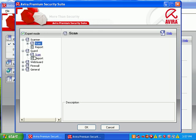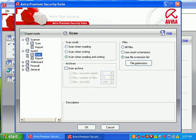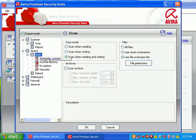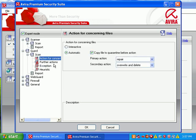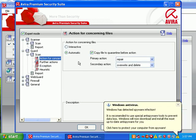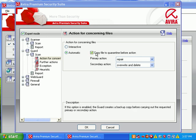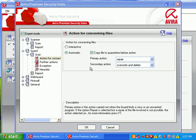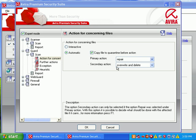If we look at the guard, look at scan, action for concerning files that are found in the real-time scanner. We're going to go ahead and quarantine them. We're going to copy them to the quarantine, we're going to try to repair them, and then we're going to overwrite and delete them if we can't.